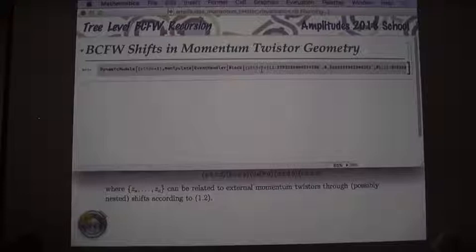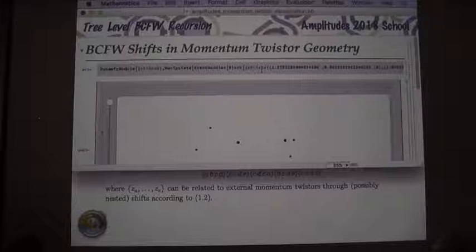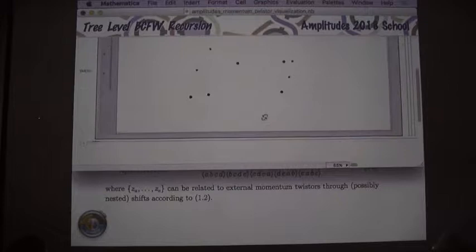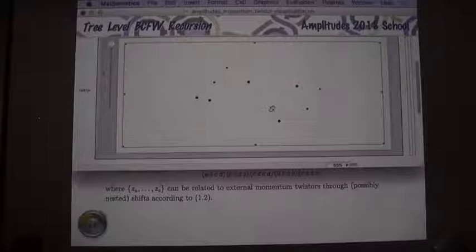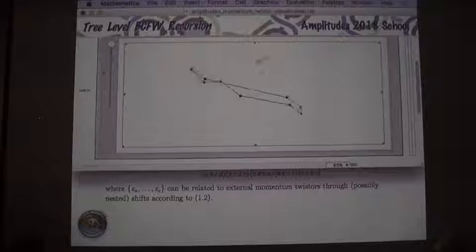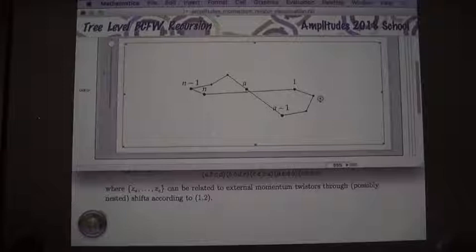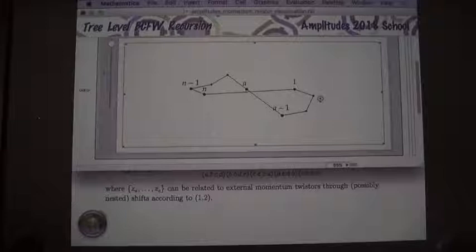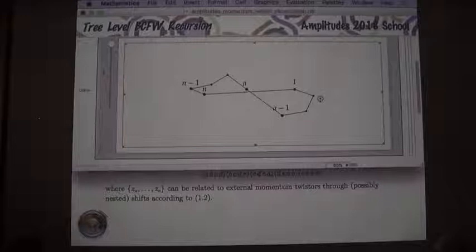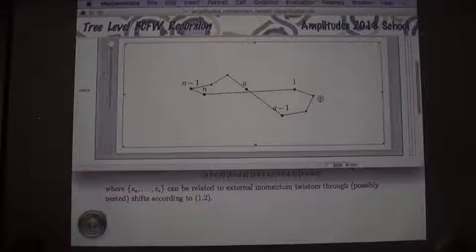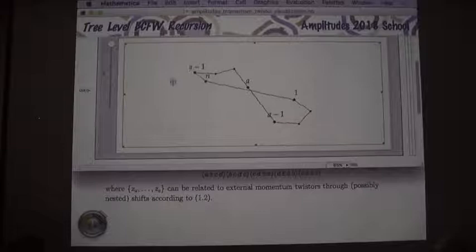In momentum twistor space we're talking about points in P3, which I think I can visualize. A generic configuration of momentum twistors is some generic configuration of points in P3, ordered in some way — a ring of momentum twistors with labels. Unlike the momentum space BCFW recursion where you need to shift two legs to conserve momenta, in momentum twistor space you don't care, so you just shift one momentum twistor along the line of its neighbor. The canonical one is where you shift momentum twistor n along the direction of n minus one.